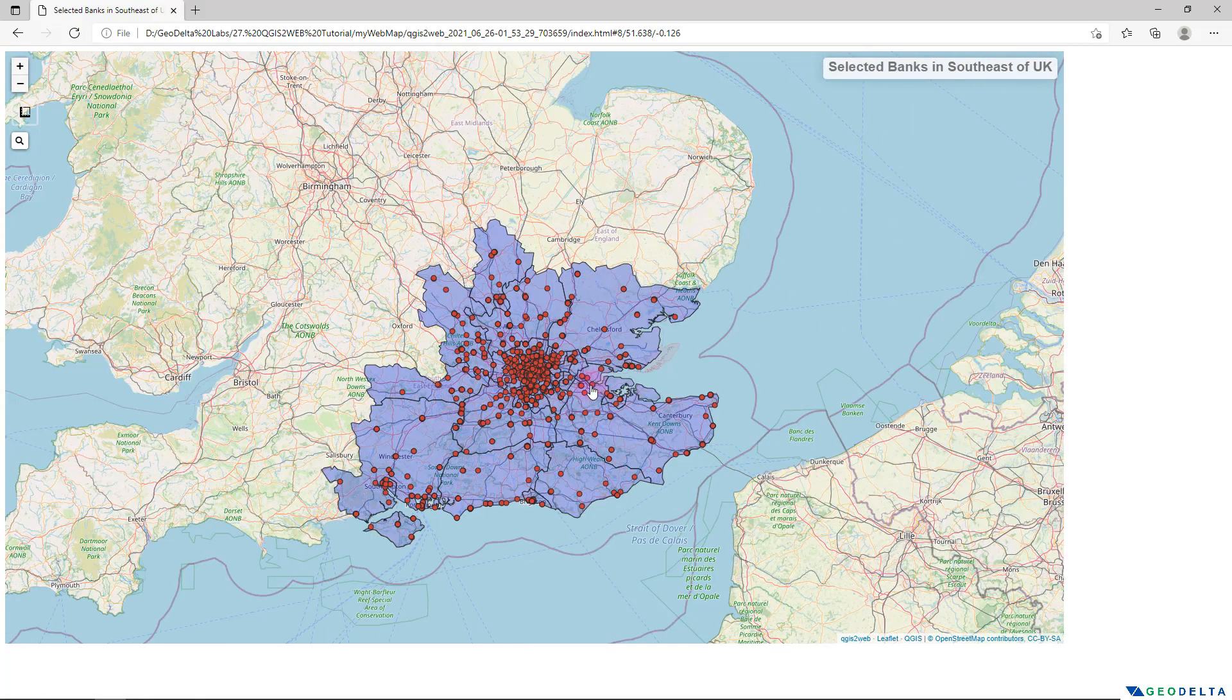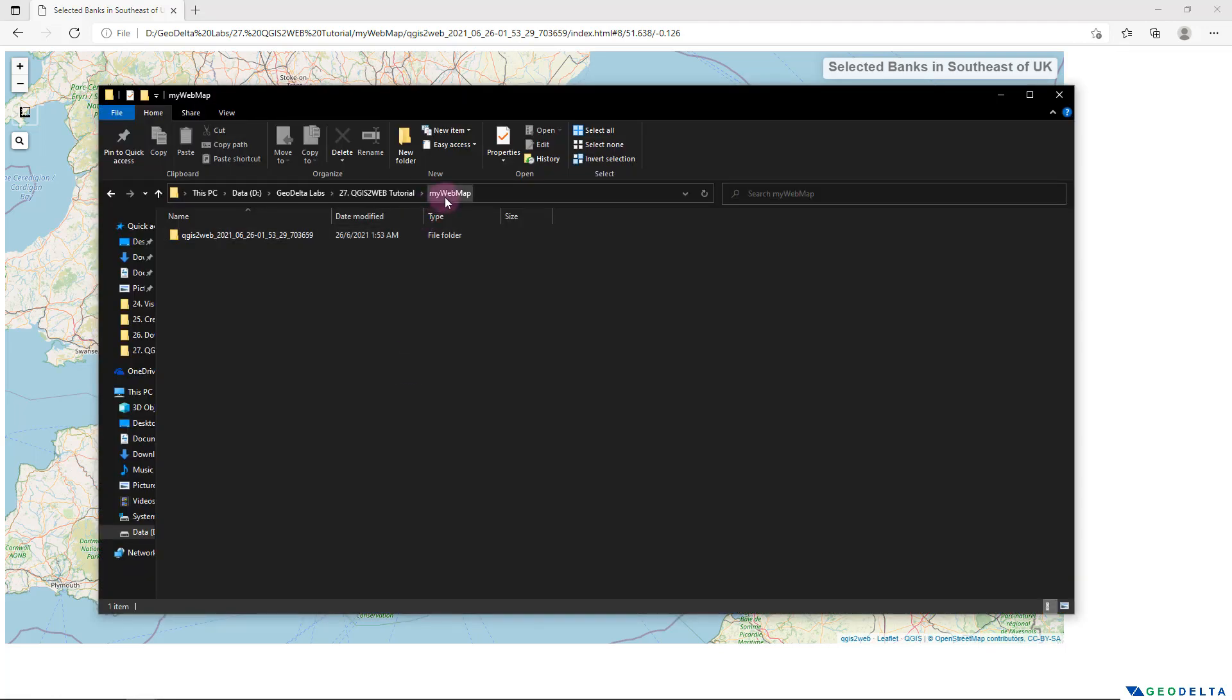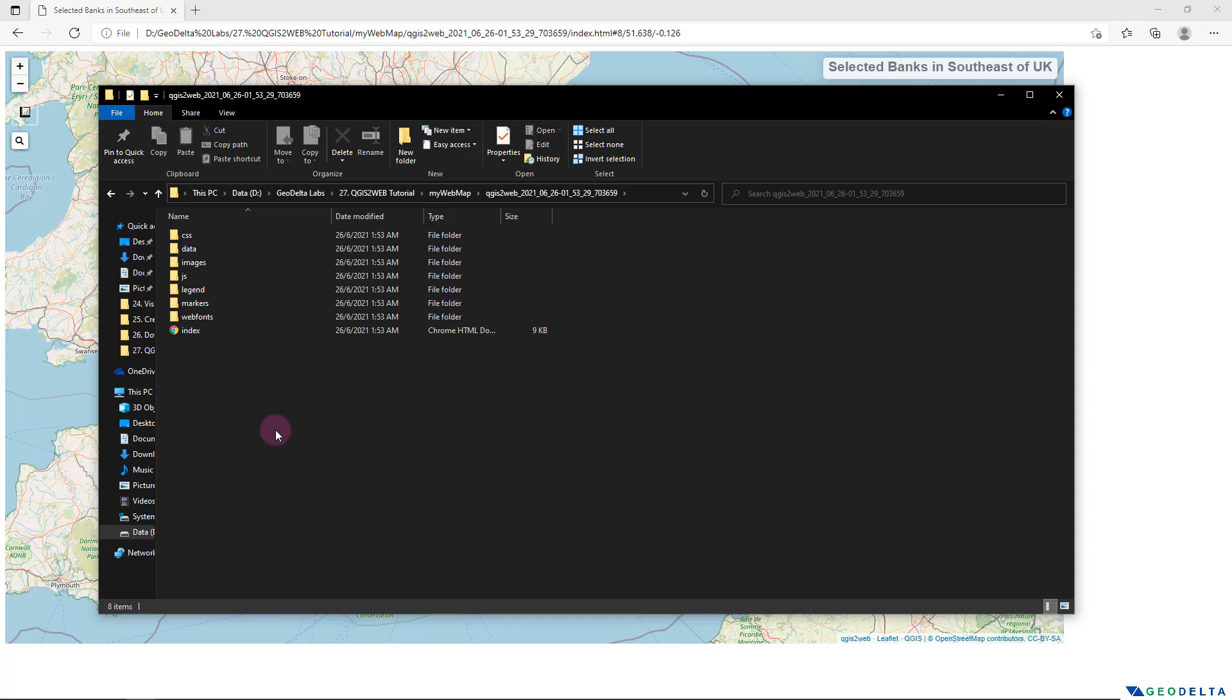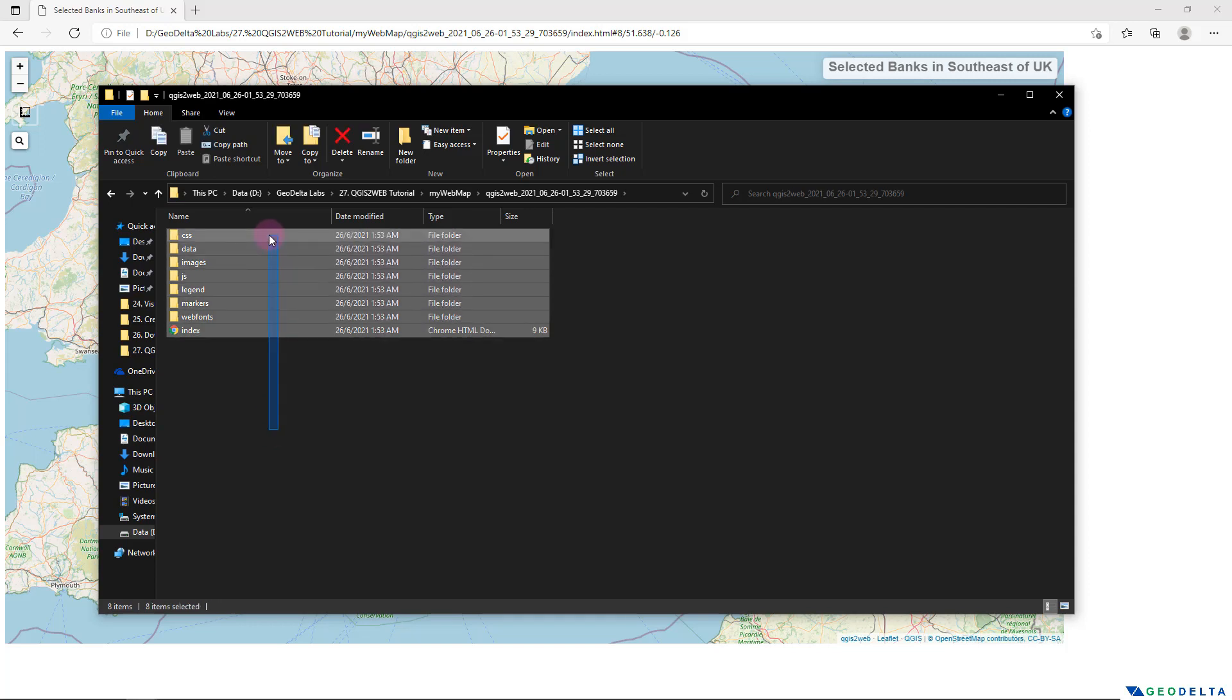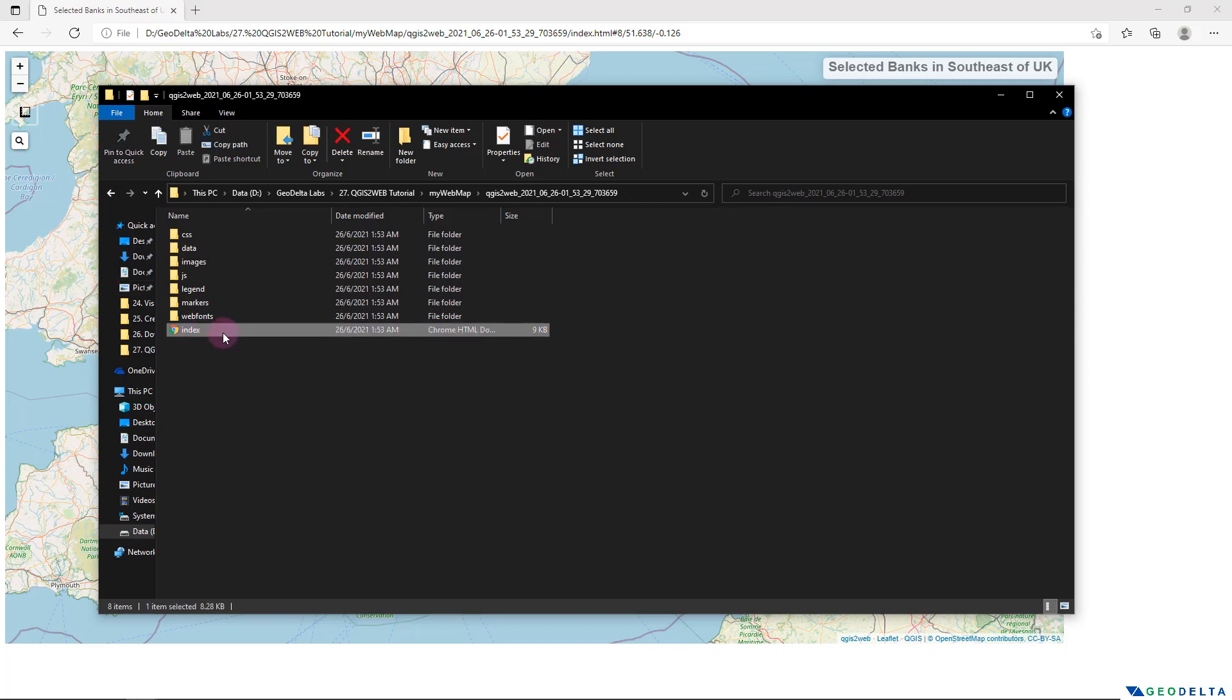Alright, now let's go ahead and have a look at the files that got exported into my folder that I specified. Now here you can see that under this my web map folder, it created one folder inside. And inside that folder, you'll find a couple of things. And what you need to click in order to open up this map will be this index HTML file.